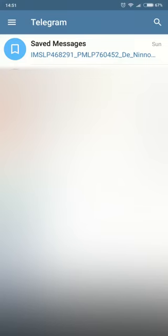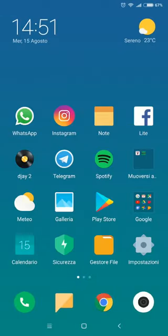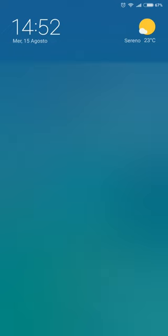Hi guys, today I'm going to show you how to get free unlimited cloud storage with just one messaging app. Telegram.